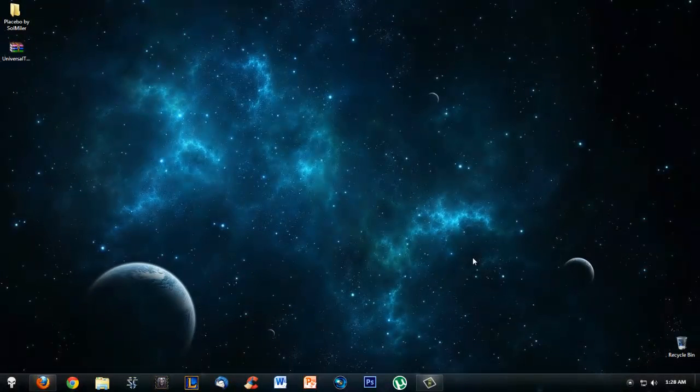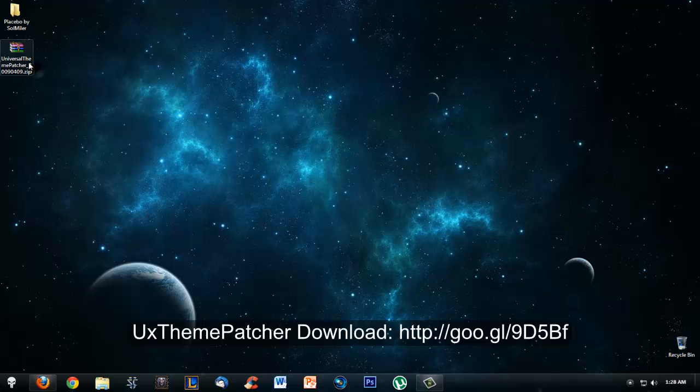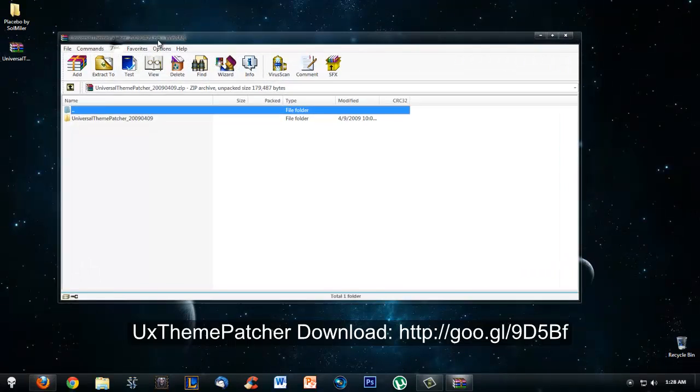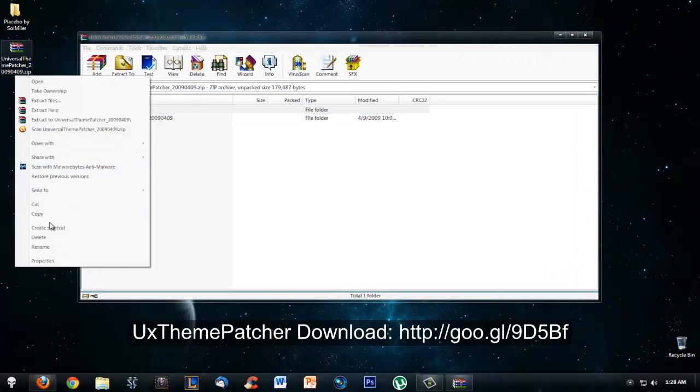Hey guys, so today I'm going to show you how to get a custom theme. Most of the good themes will be on DeviantArt. I recommend using themes on DeviantArt because they are probably the best ones, or at least in my opinion.